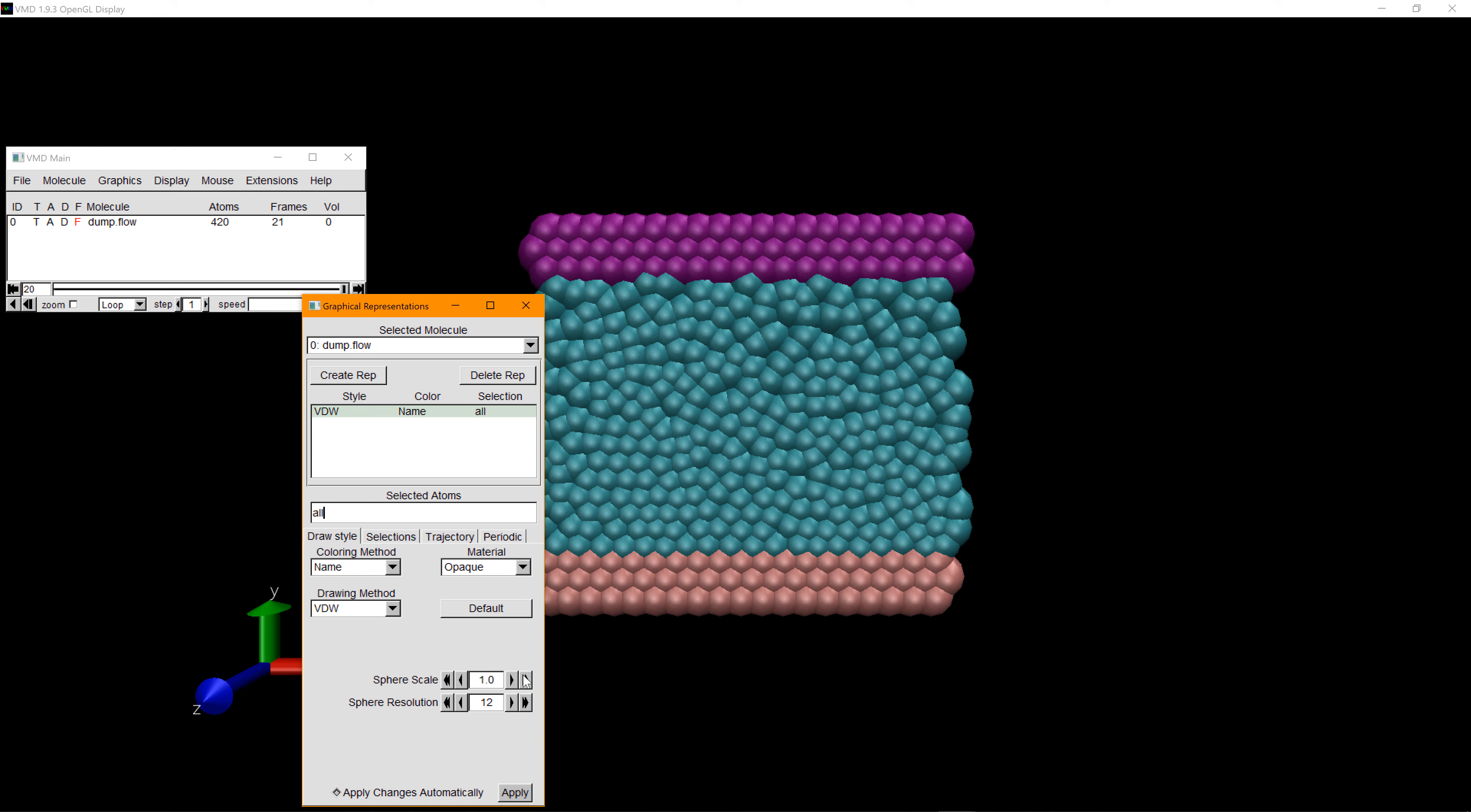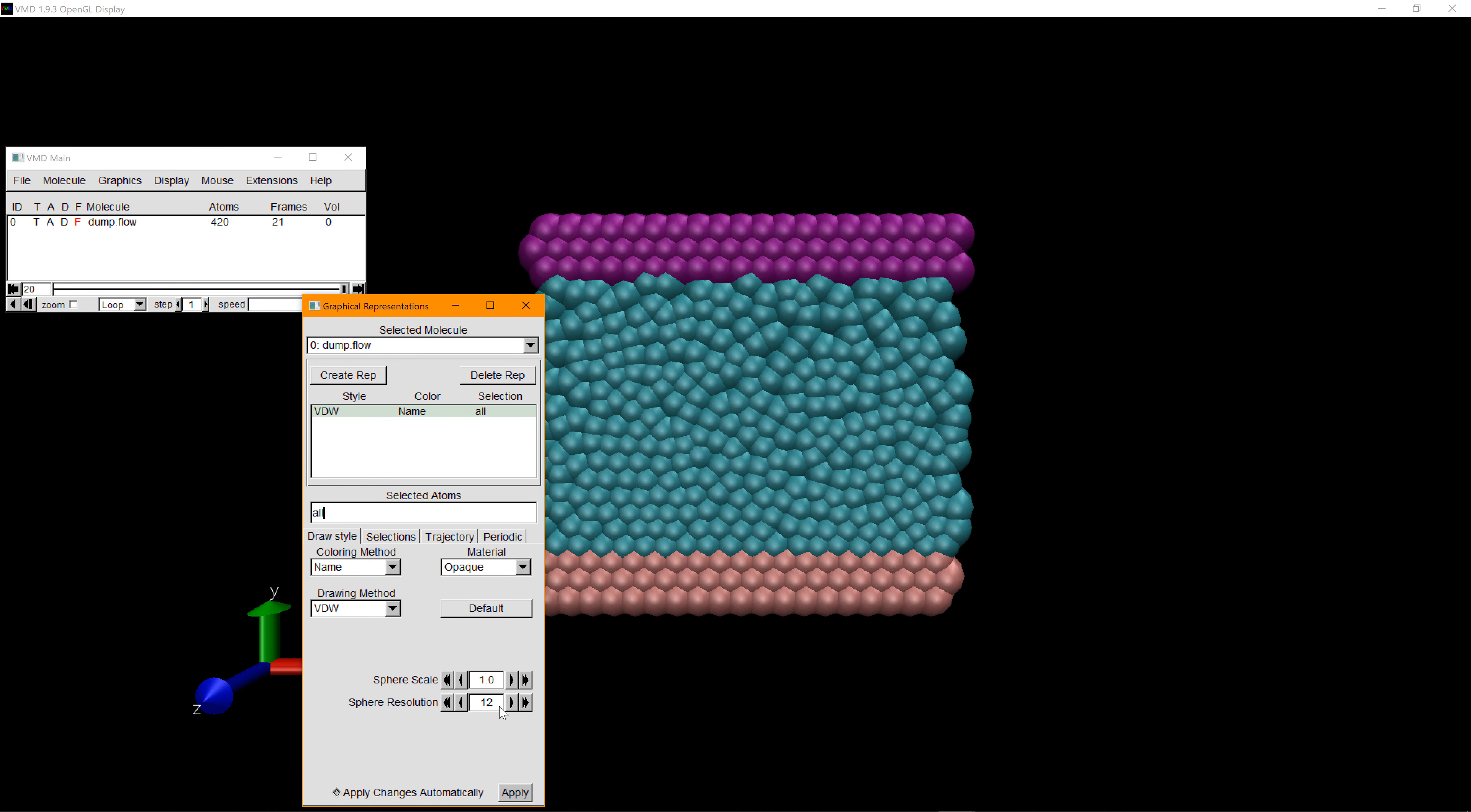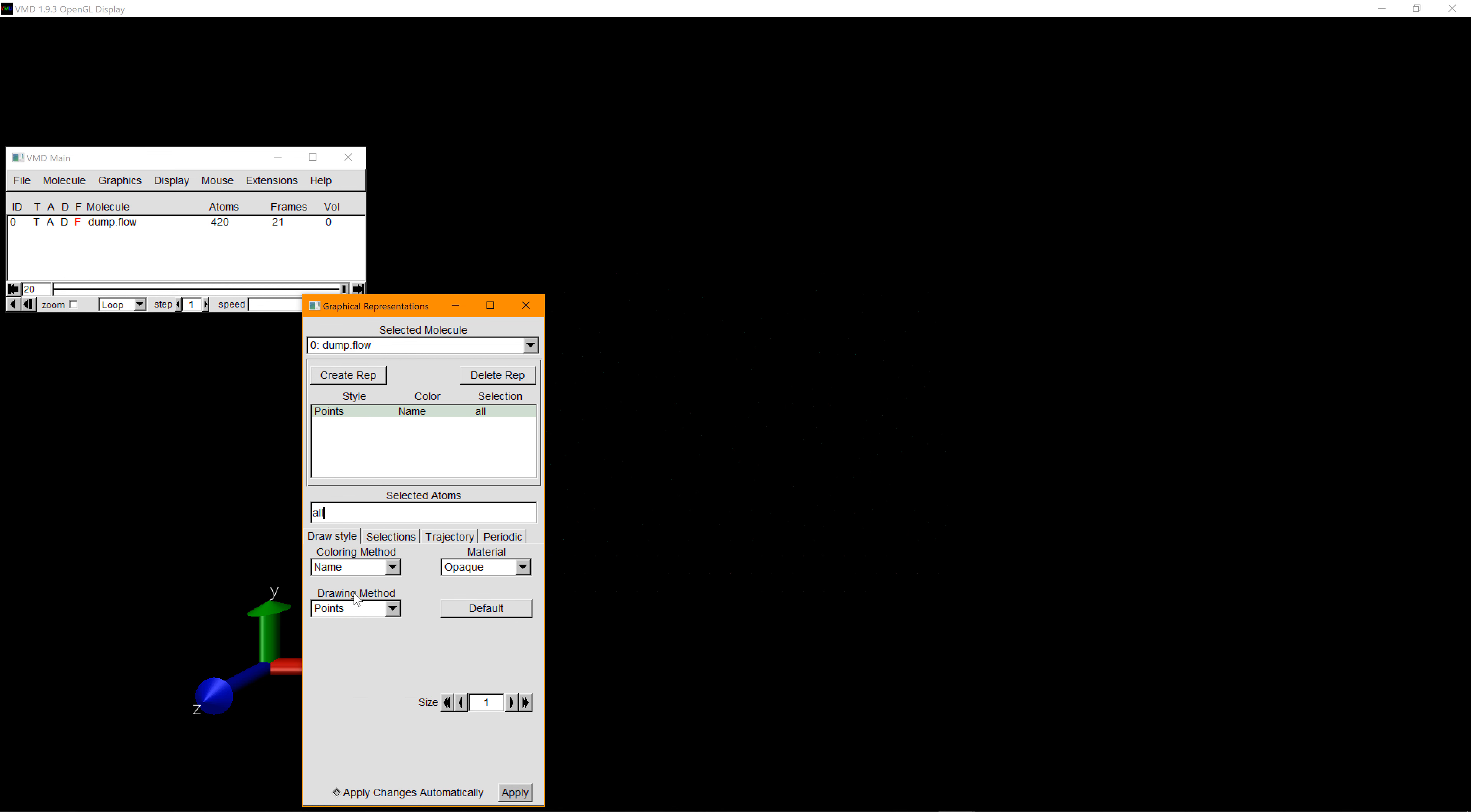You can change your sphere diameter, increase or decrease it. Or you can also change your sphere resolution and decrease it. You can also change to different types of representation, for example, points.